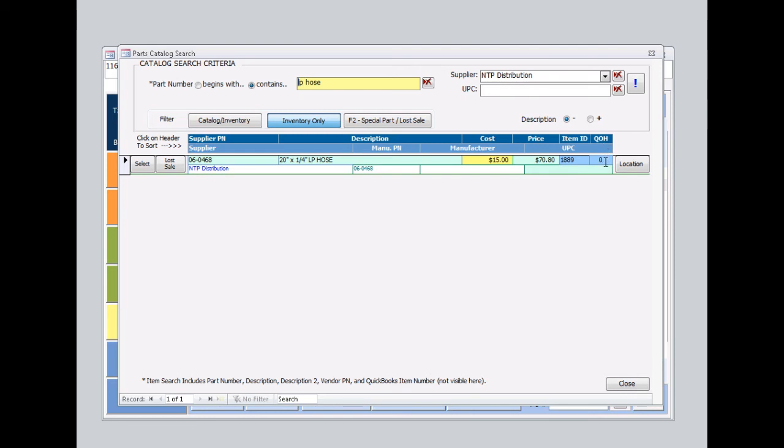So I say to my customer, I'm sorry, we don't have any in stock right now. I could special order one for you. The customer decides, you know what, it's not that big of a deal. I'm going to pass.